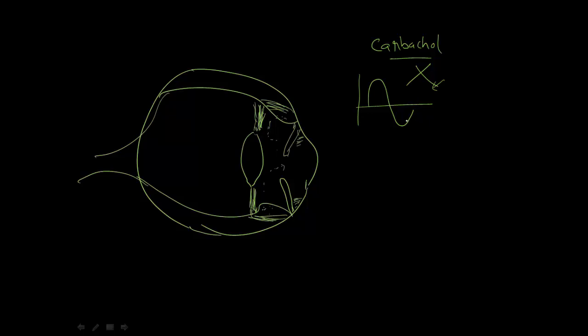But it is used as an eye drop in conditions like glaucoma as a miotic. When there is myosis, it will also contract the ciliary muscle. There is a condition called cyclospasticity where, along with contraction of the pupillae, it will also contract the ciliaris.